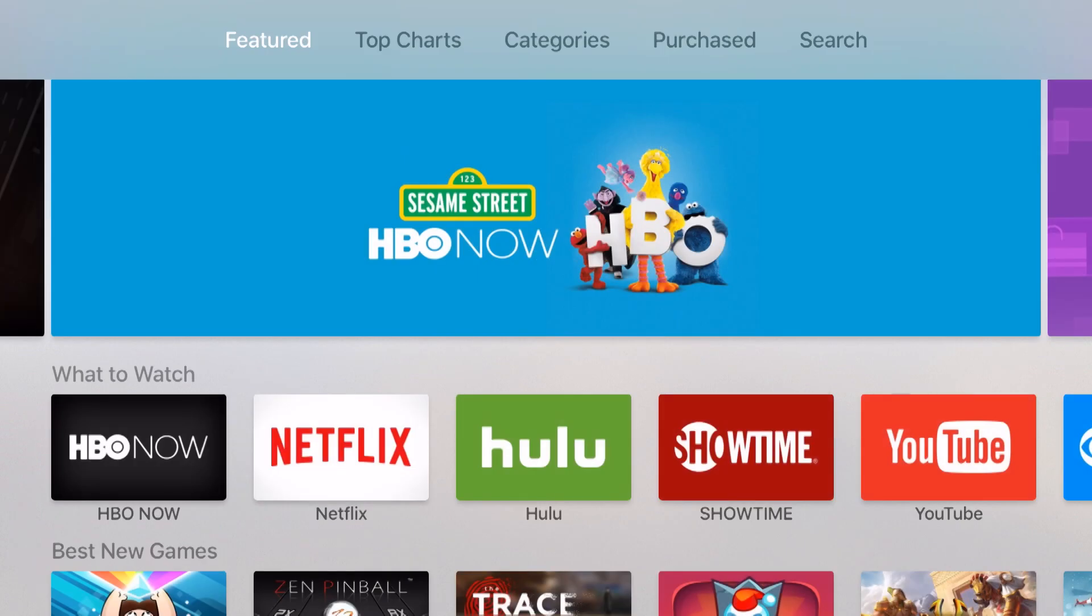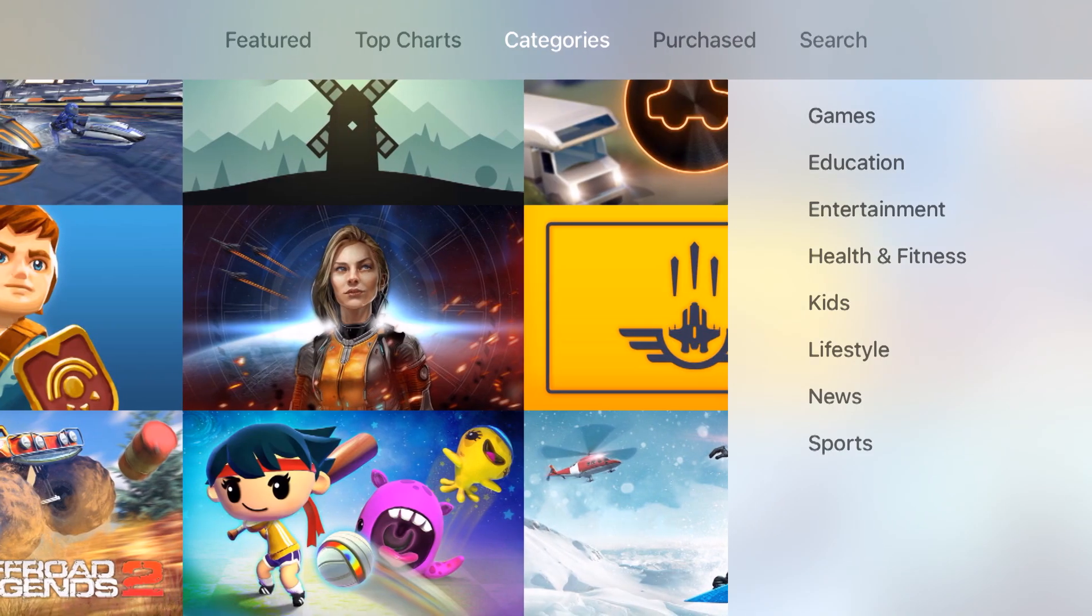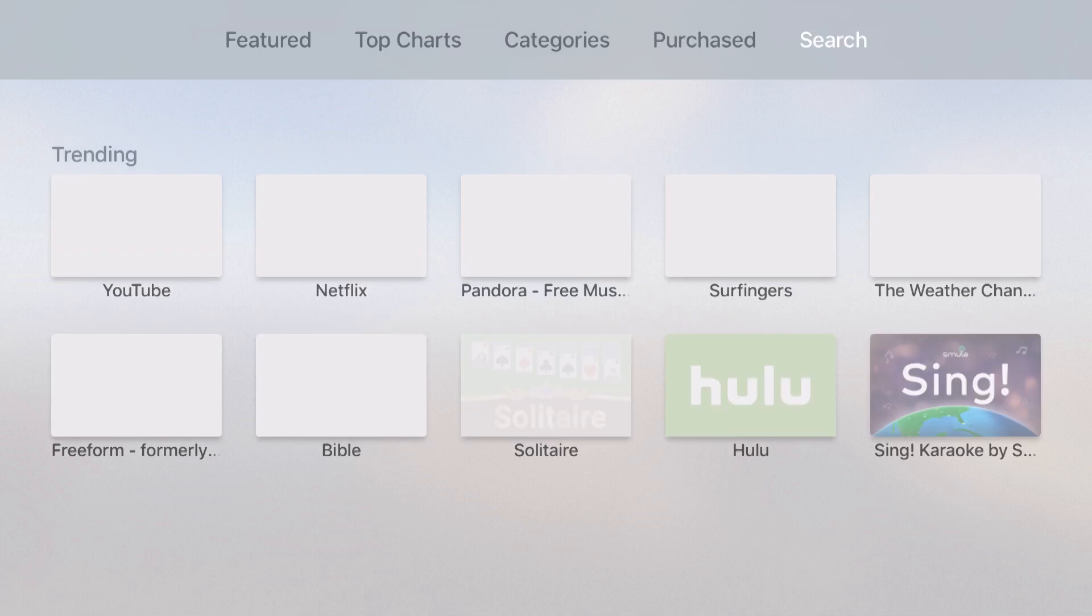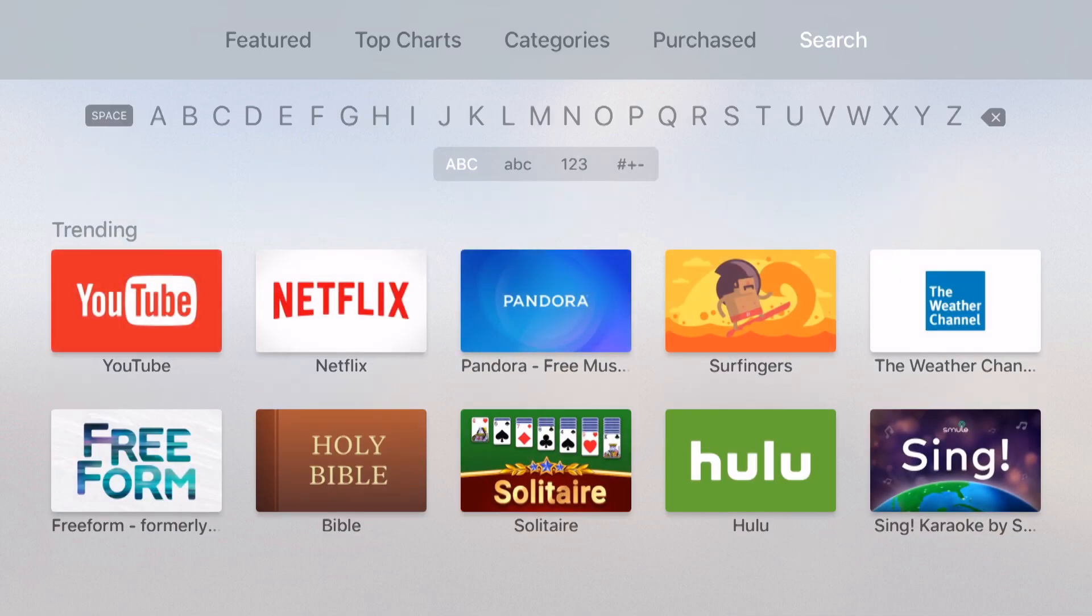This is going to show me the top of the screen. I have featured, I have top charts, I can even do categories, view my purchased, as well as search for apps.